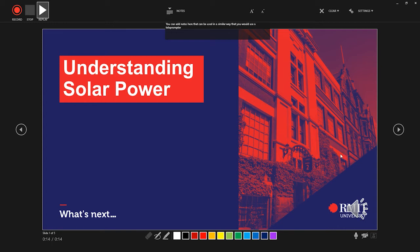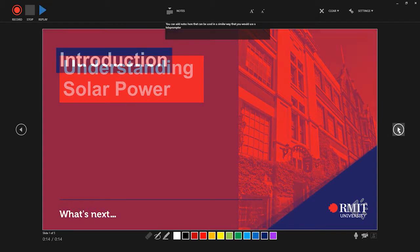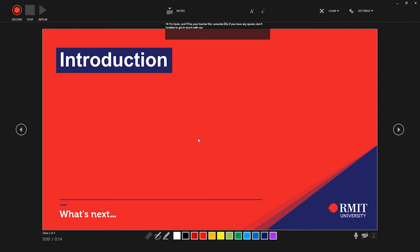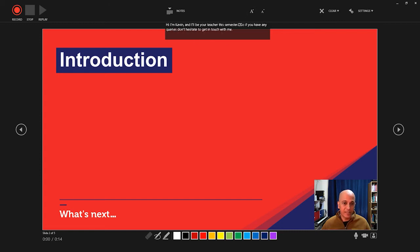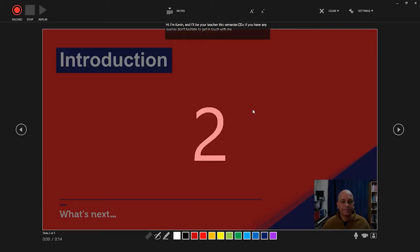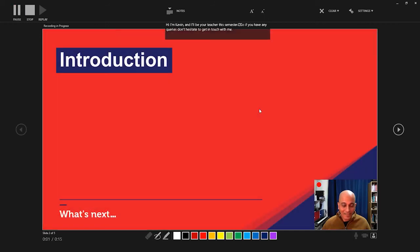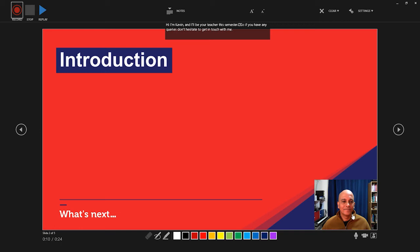Here is the introduction slide, where I want to add a little video of myself. So I'll first turn on the camera. I'm going to use my notes this time — I'll make them a little larger and read out the text I've inserted. Let me hit the record button... 'Hi, I'm Kevin, and I'll be your teacher this semester. So if you have any queries, don't hesitate to get in touch with me.' The recording shows up here. You can hit the Replay button or click on the media asset to review it. All good — we can now move on to the next slide.